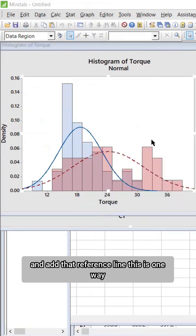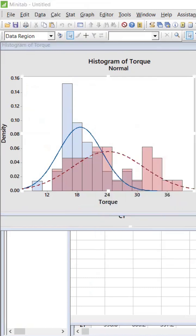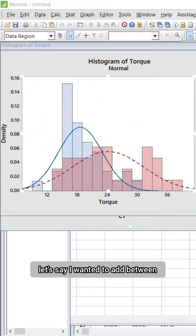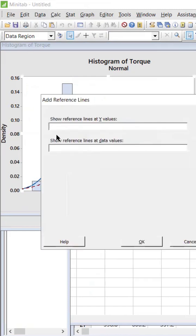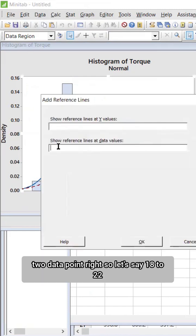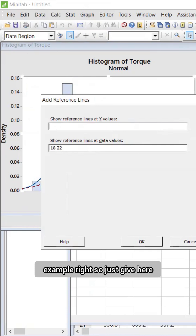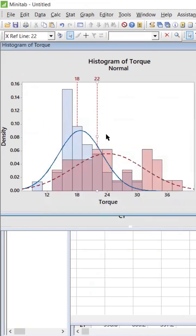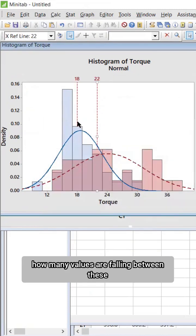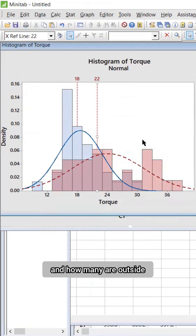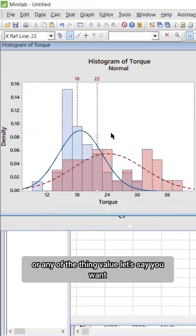In the reference line, let's say I wanted to add between two data points, right? So let's say 18 to 22, for example. Just give here and it shows how many values are falling between these and how many are outside. Let's say you want along with the target - right click, add a reference line.